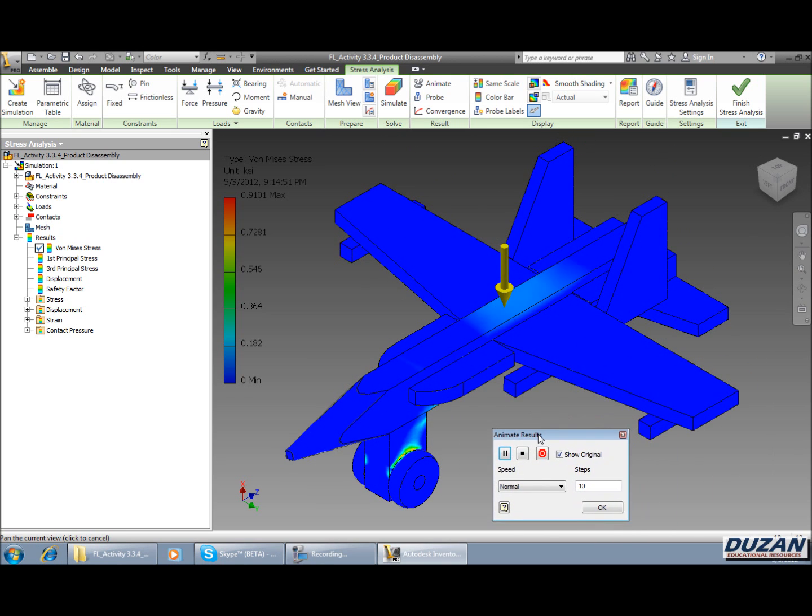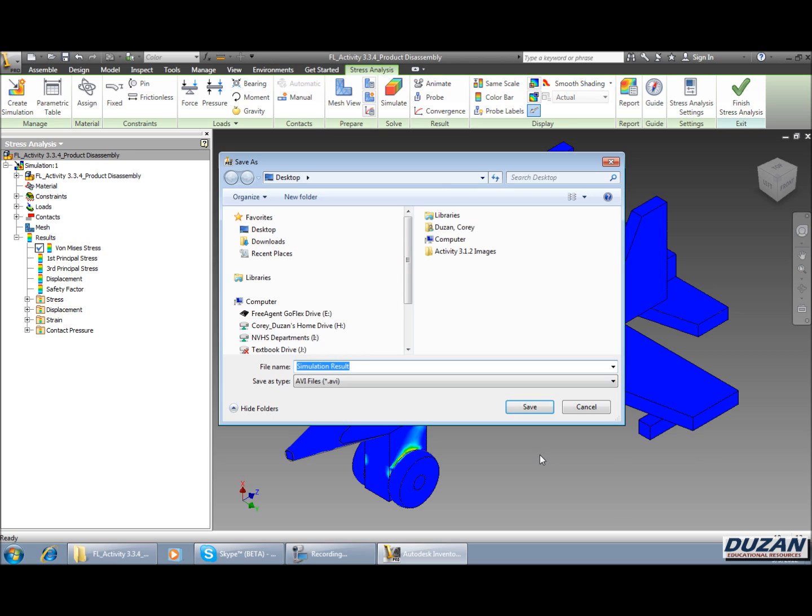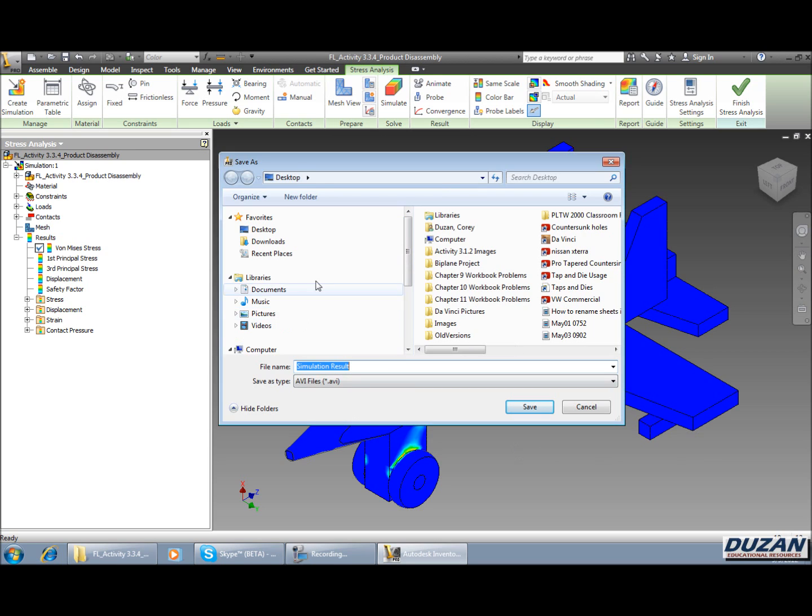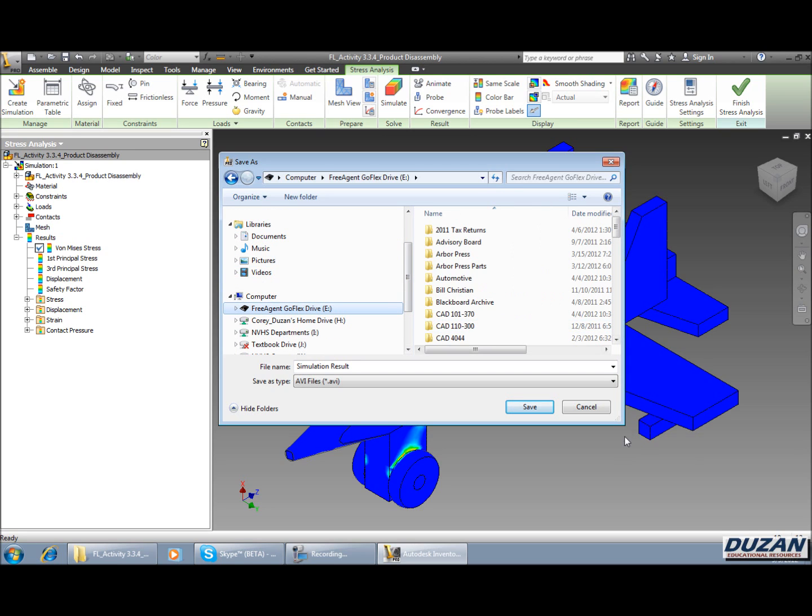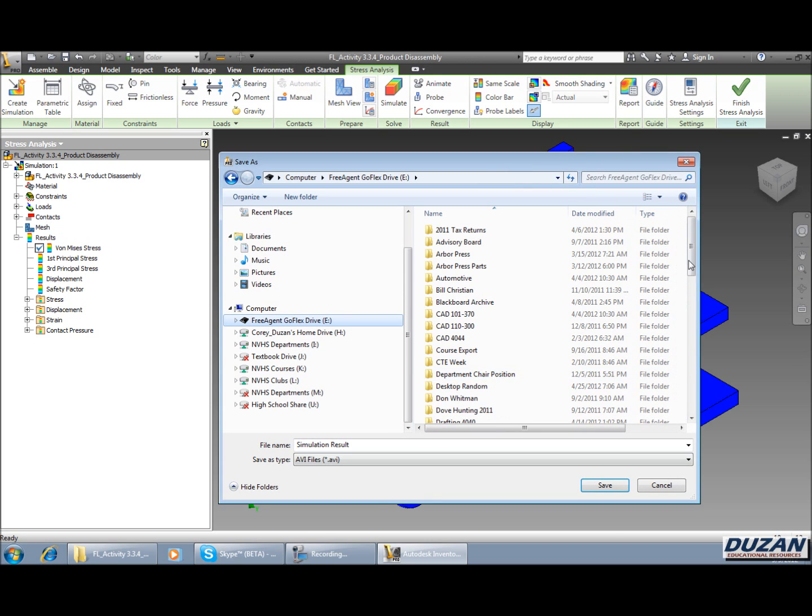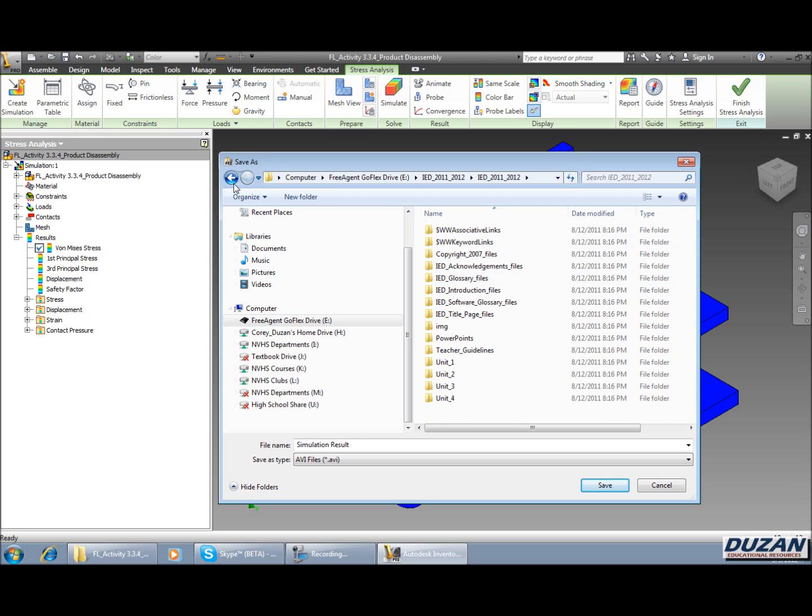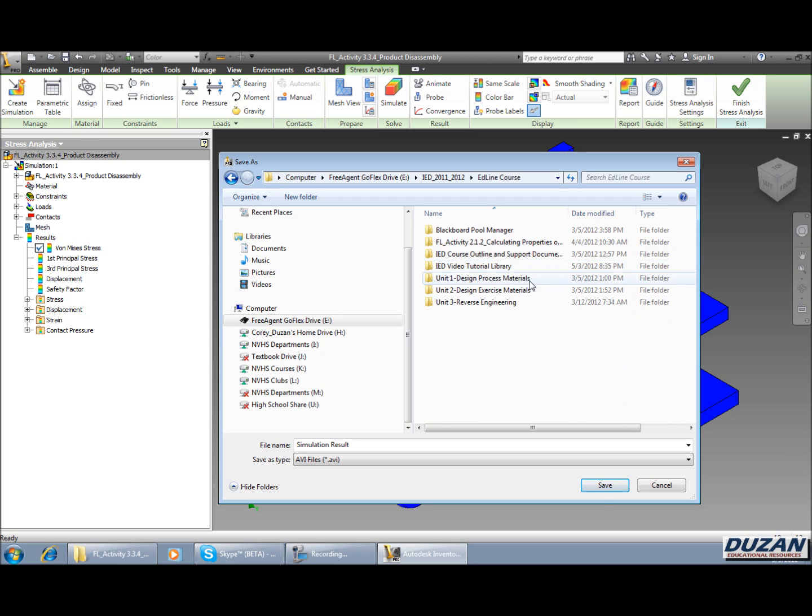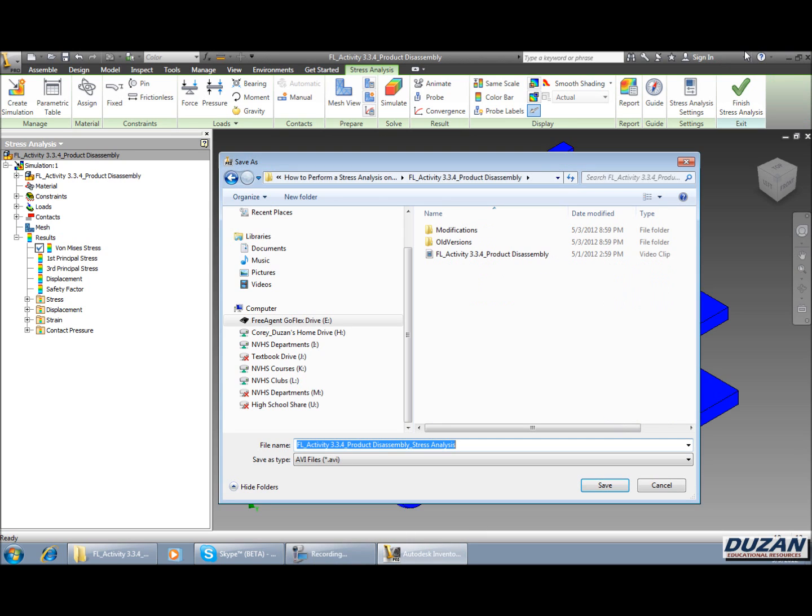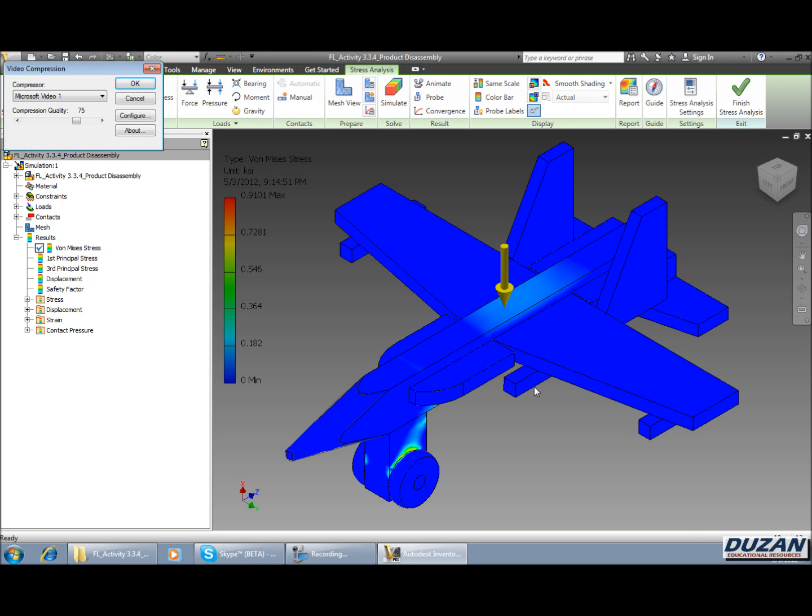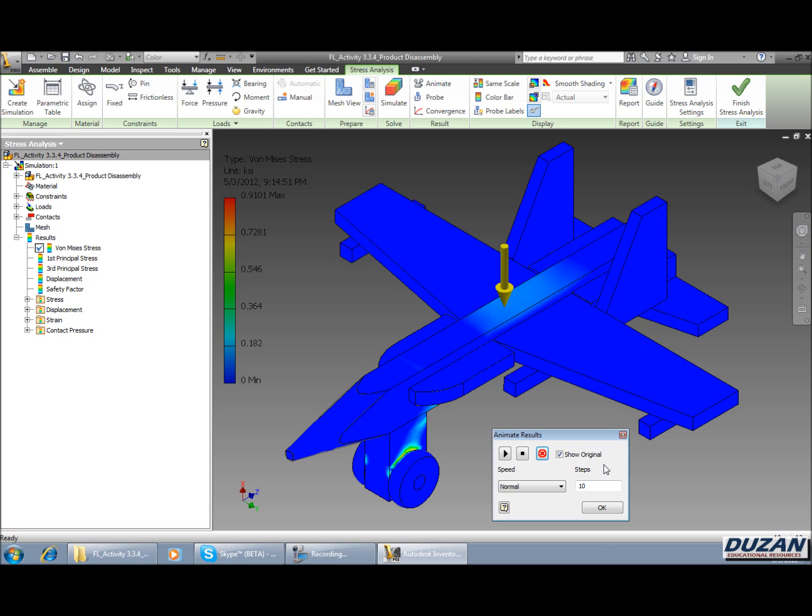Alright, so obviously we're going to come in here and say record. And it's going to be asking us where we'd like to save this. Obviously, we're going to be saving this in the same spot that we're saving the rest of our files. In this case, I'm going to pause this for a sec. Alright, sorry about that. That caught me totally off guard. But I've now gone back to in this case my activity 3.3.4 product disassembly and I've just simply given it that name as well as underscore stress analysis. It's saved as an AVI so I know it's an animation. I can go ahead and do a save on that. And we can turn all this up and say okay. And now it is recording. That is simply done.